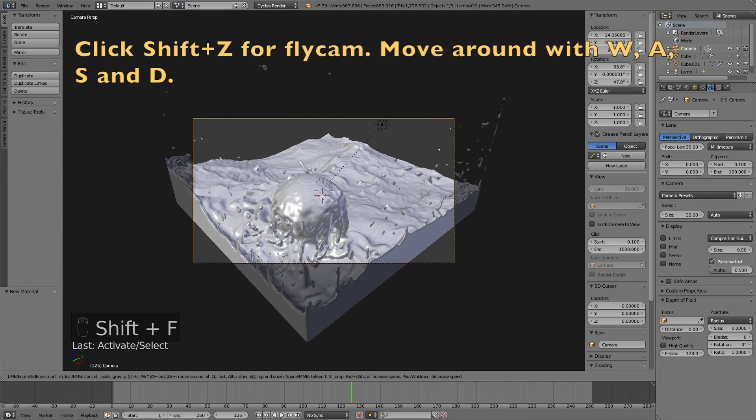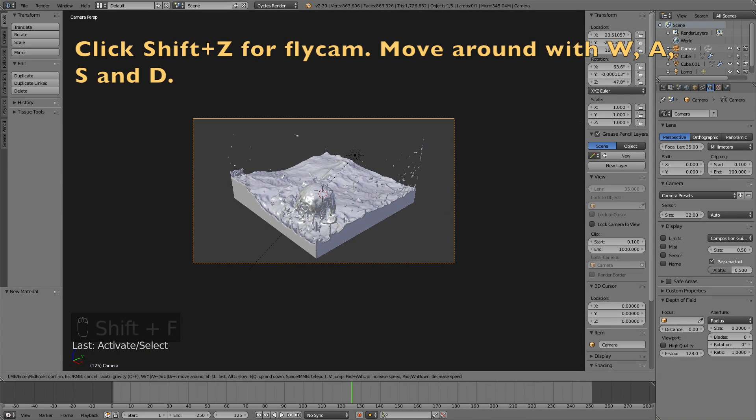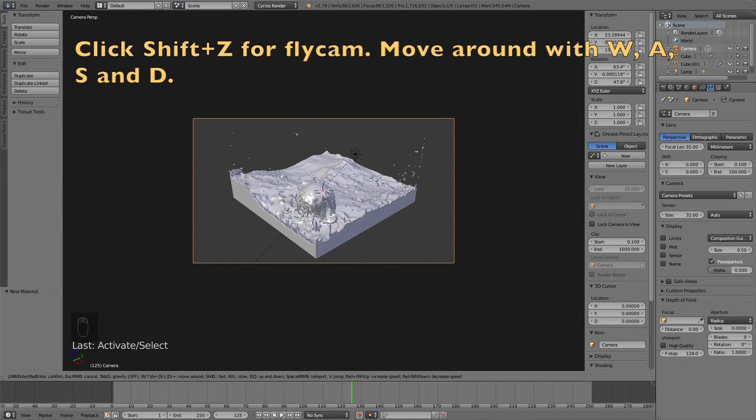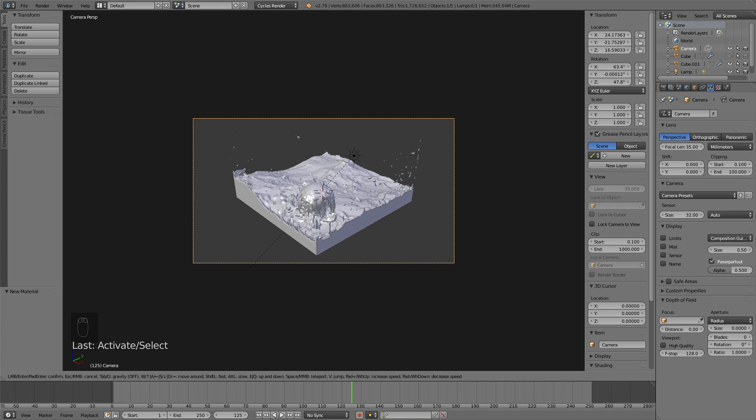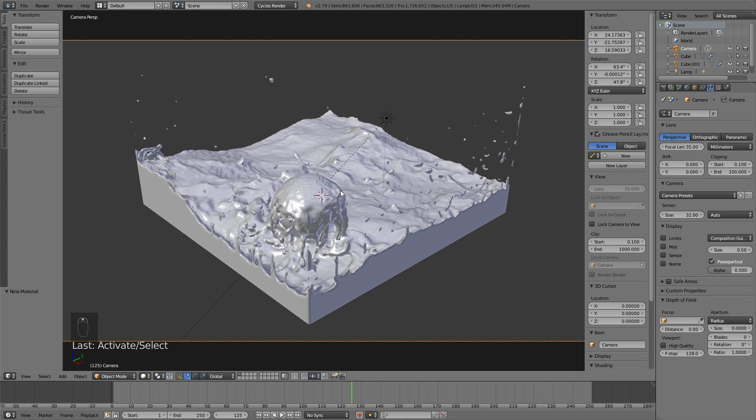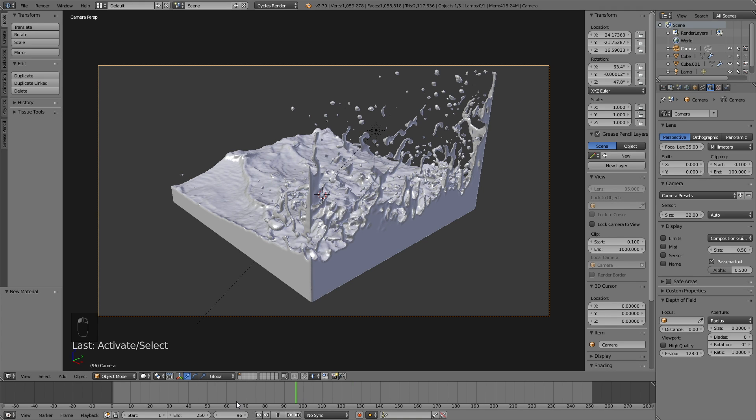Then select it, click shift F to use the fly cam, and then move around with W, A, S, and D. There are many ways to move the camera around, but I prefer the fly cam, because you can move around just like in a video game with W, A, S, and D.